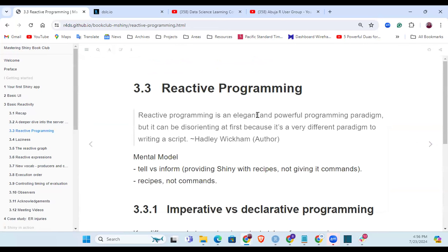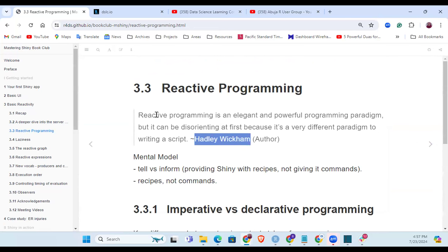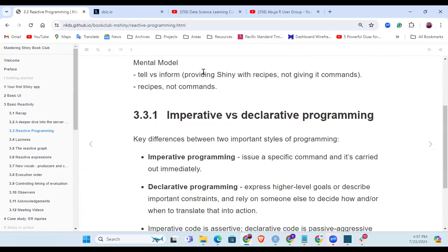Reactive programming is an elegant and powerful programming paradigm, but it can be disorienting at first because it's a very different paradigm to writing an R script. The mental model tells us to think of providing Shiny with recipes, not giving it commands. I'm going to take you back to the book and show you that aspect now.